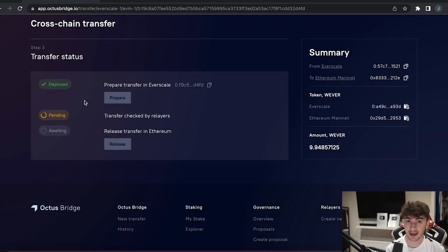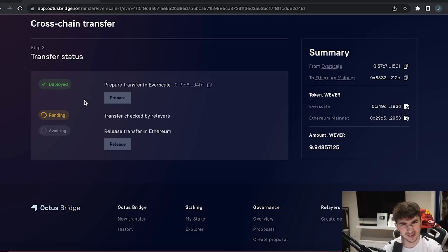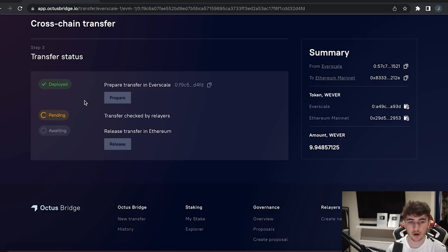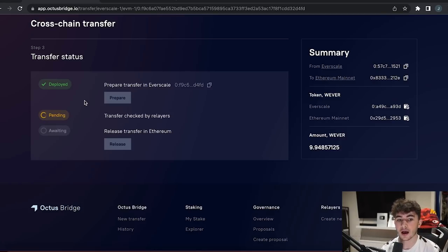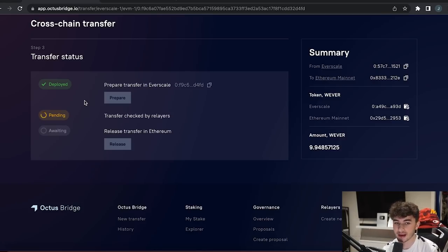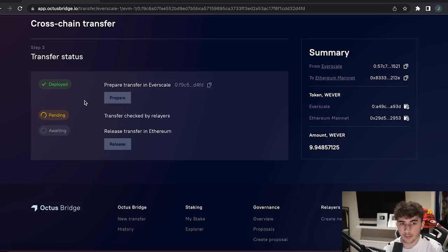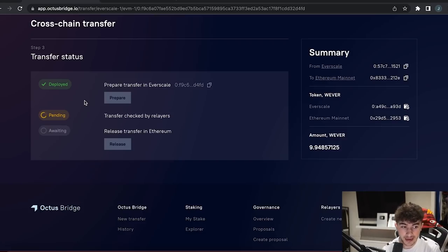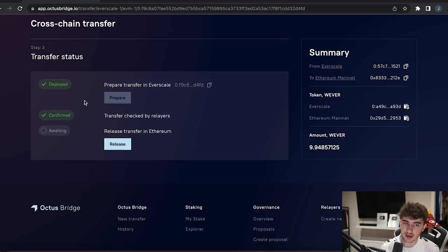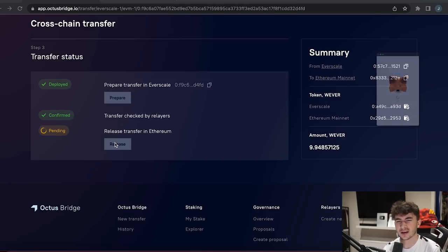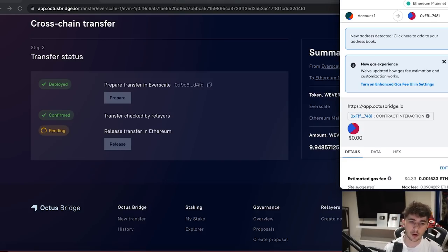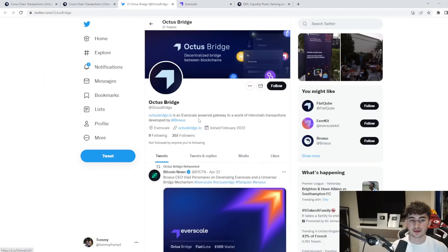Once the transaction is finished you will have your transfer checked by relayers, which doesn't take long again, around 20 to 30 seconds. In my case, it normally takes around that amount of time. So that's just making sure everything's going to go through correctly. And once the transfer is checked by relayers, there's only one step left which I will be showing you guys. Once the transfer is done by the relayers, it will say release transfer in Ethereum. Just click the release button, your MetaMask will pop up. And then all you have to do is pay this very low gas fee for whatever network you're transferring to, in my case Ethereum. I just click confirm and as soon as I've done that, everything goes through. It's very nice.